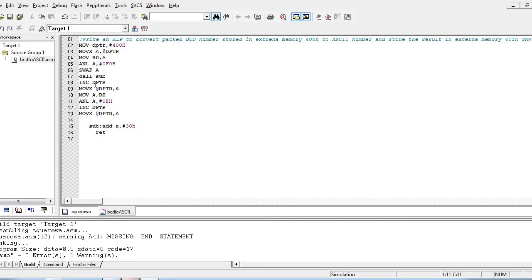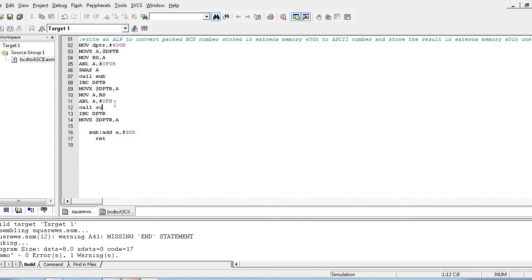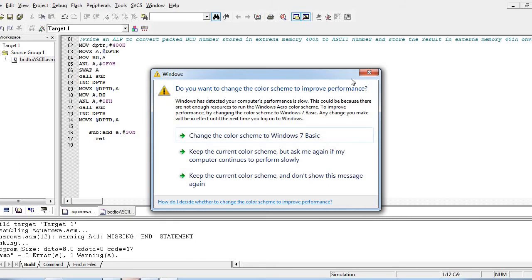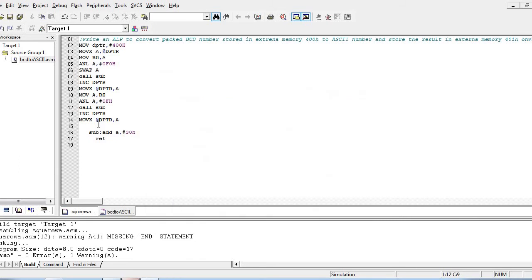After the subroutine returns, we increment DPTR and store the first converted ASCII value in the next memory location. Then we retrieve the original data into the accumulator, mask the higher nibble using AND with 0Fh to get the lower nibble (9), and call the subroutine again to add 30H, converting it to its ASCII value, which is then stored.